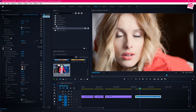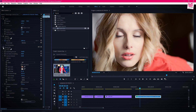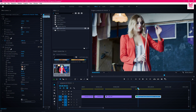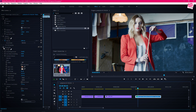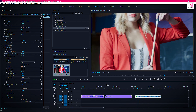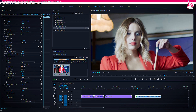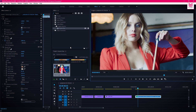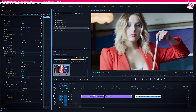Now see the before and the after of the whole clip. You can clearly see the changes.